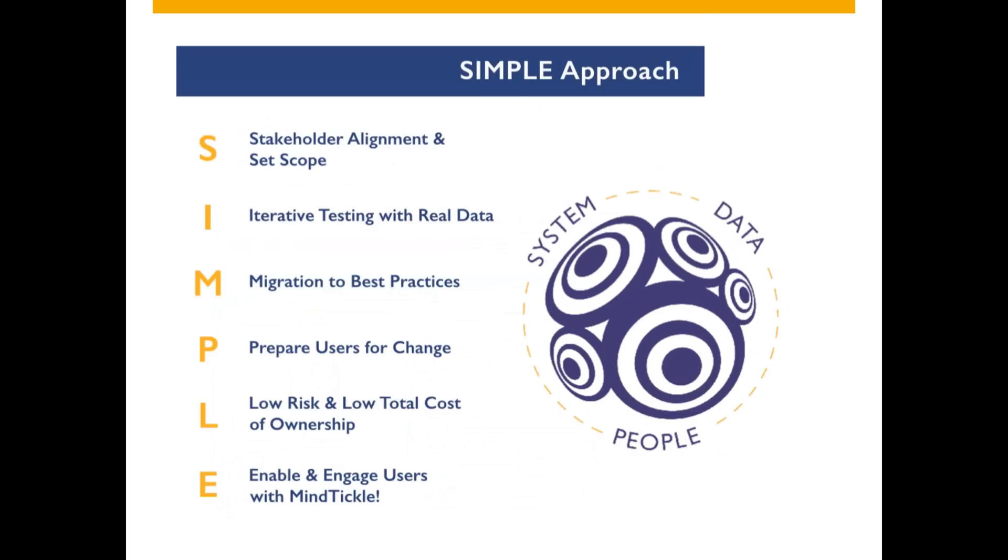Second, we demonstrate best practices and iteratively test scenarios with real converted data from the easiest processes to the most complex. Third, the implementation is a migration onto SAP best practices instead of an engineer-to-order project.